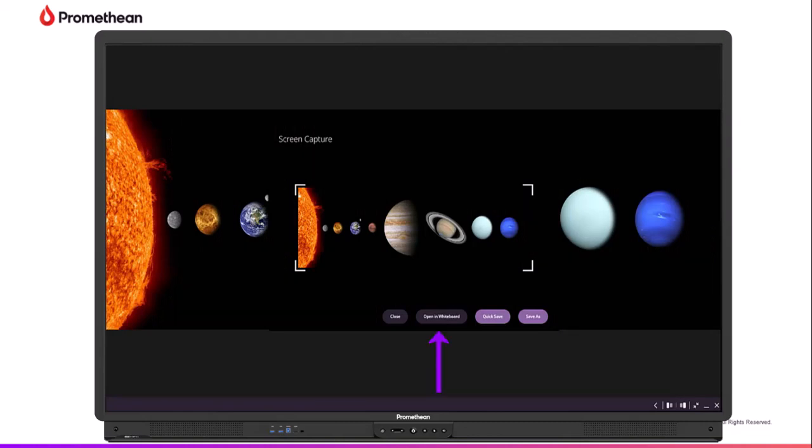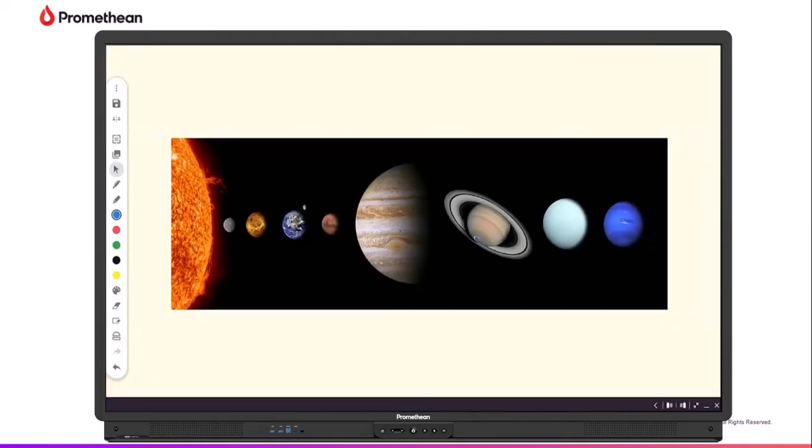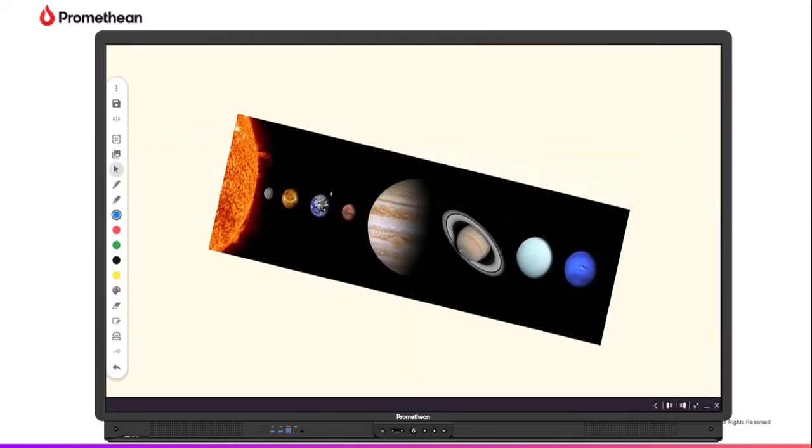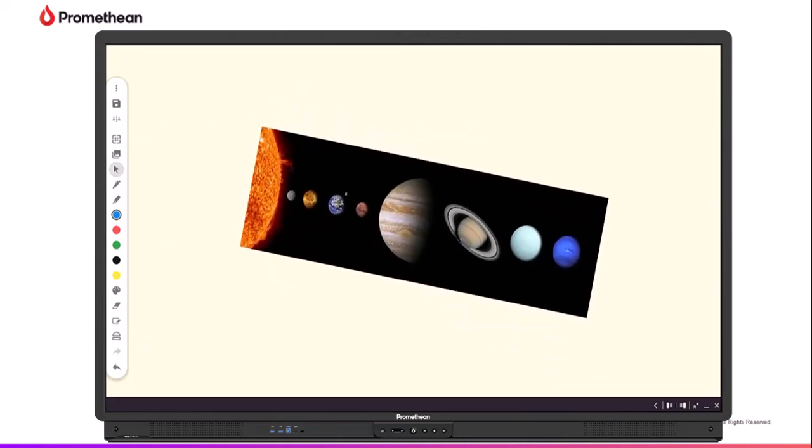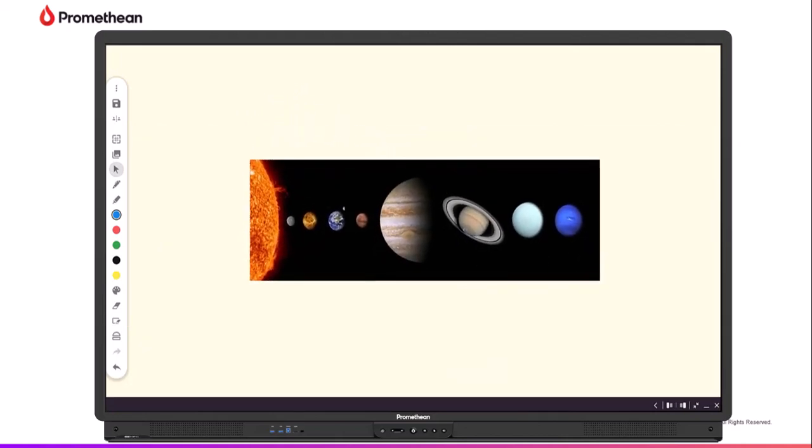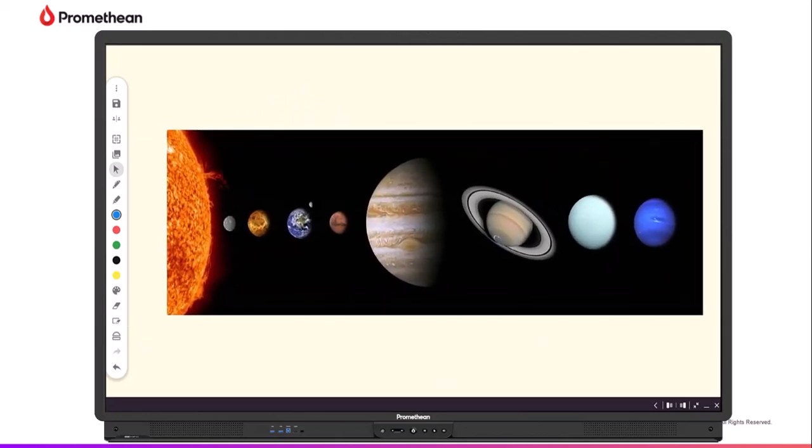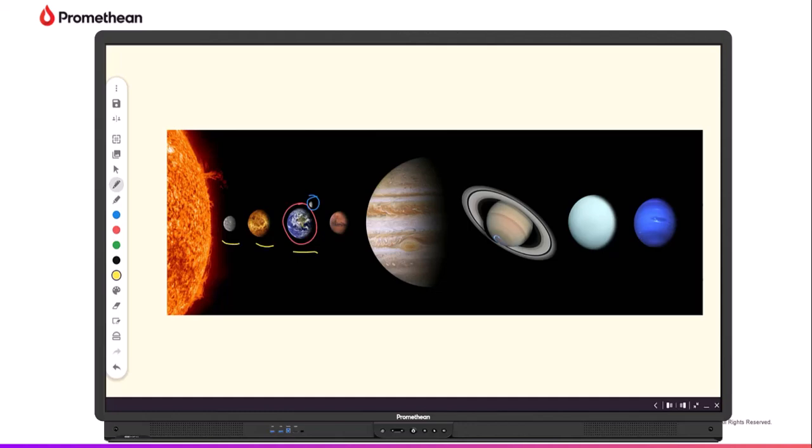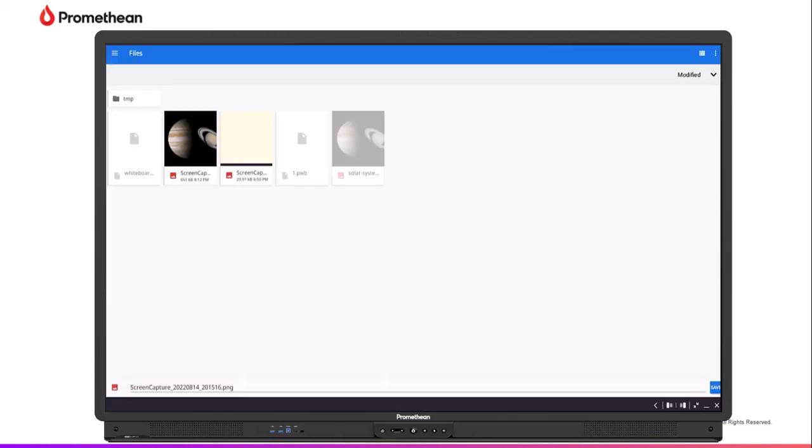Select Open in Whiteboard to resize, rotate, and move the image within the Promethean Whiteboard app. In addition to adding annotations, you can interact with all your favorite whiteboard tools, then save or export the content. Or you can select Save As to choose your preferred saving location.